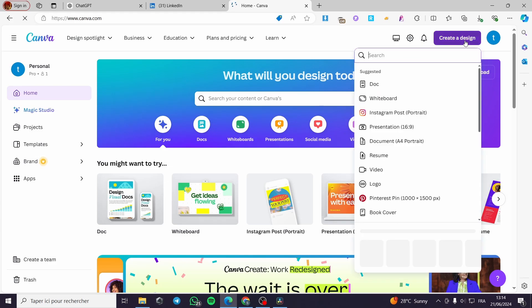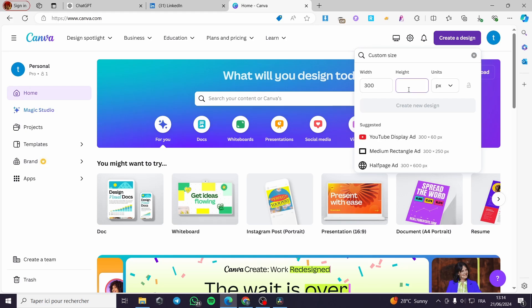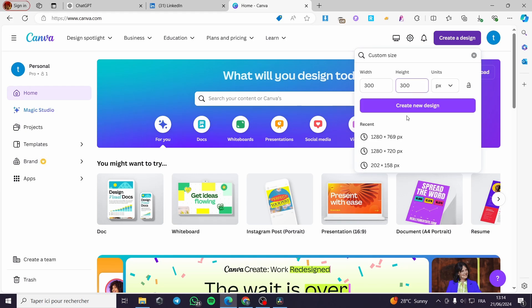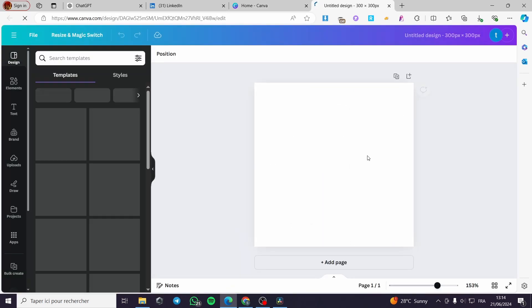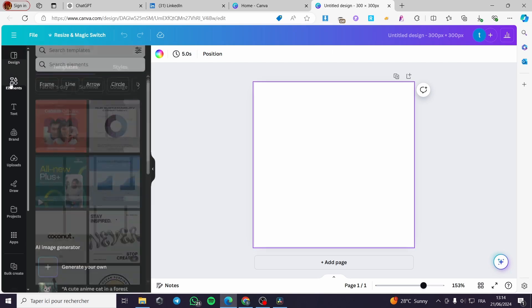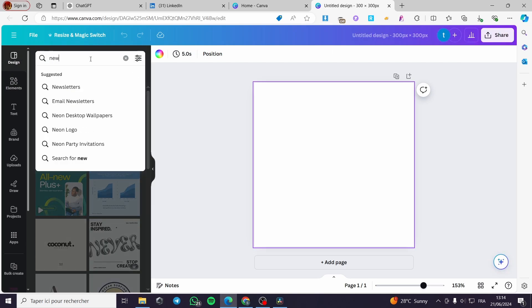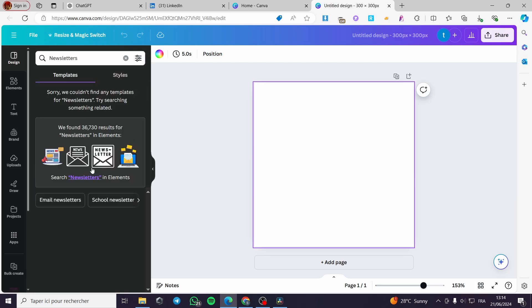In Canva, click on 'Create a Design,' then 'Custom Size,' and enter the format 300 by 300. This creates a new square design. Then search in the designs for 'newsletter' and you will see suggested newsletter templates here.